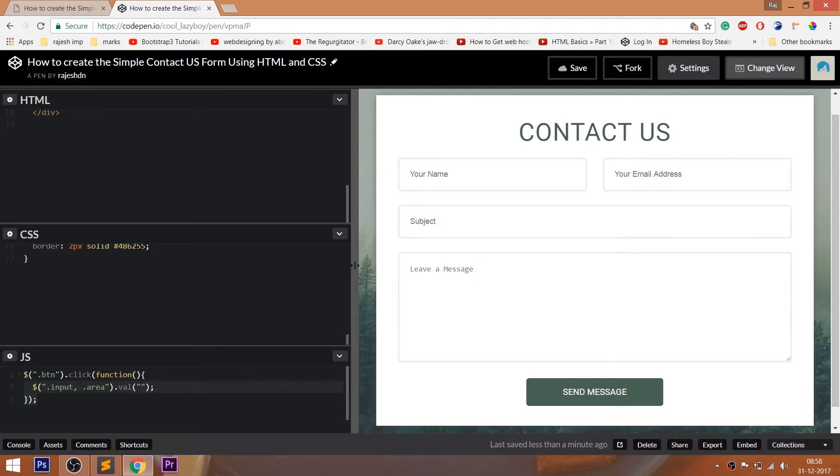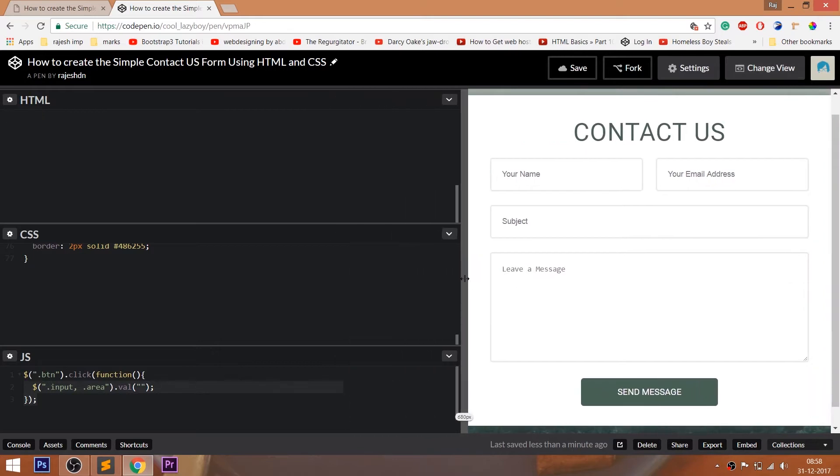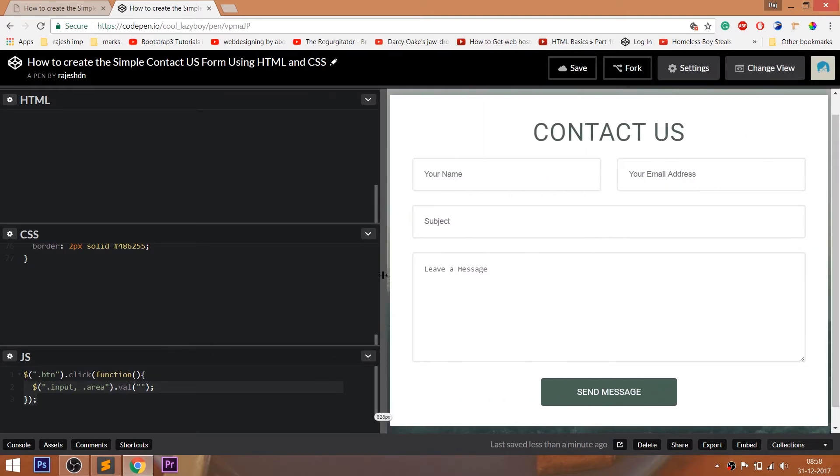I'm going to create the responsive contact us form by using the max-width property, which I'll show at the end of the demo.